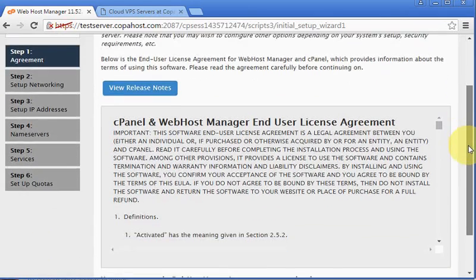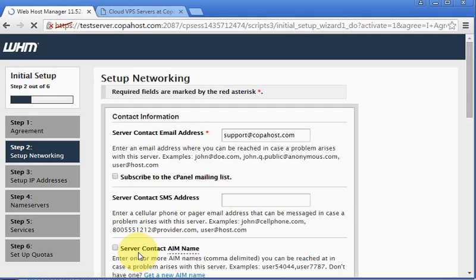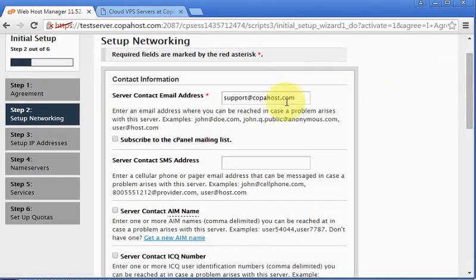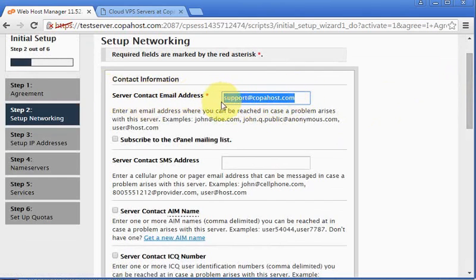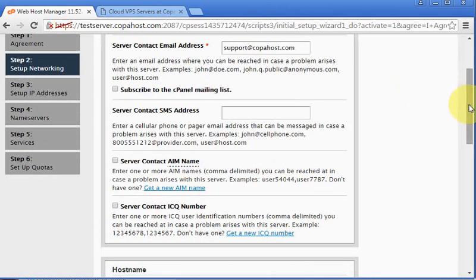Go to step two. In this screen, first of all, we're going to configure our contact email address. You must place your email here.